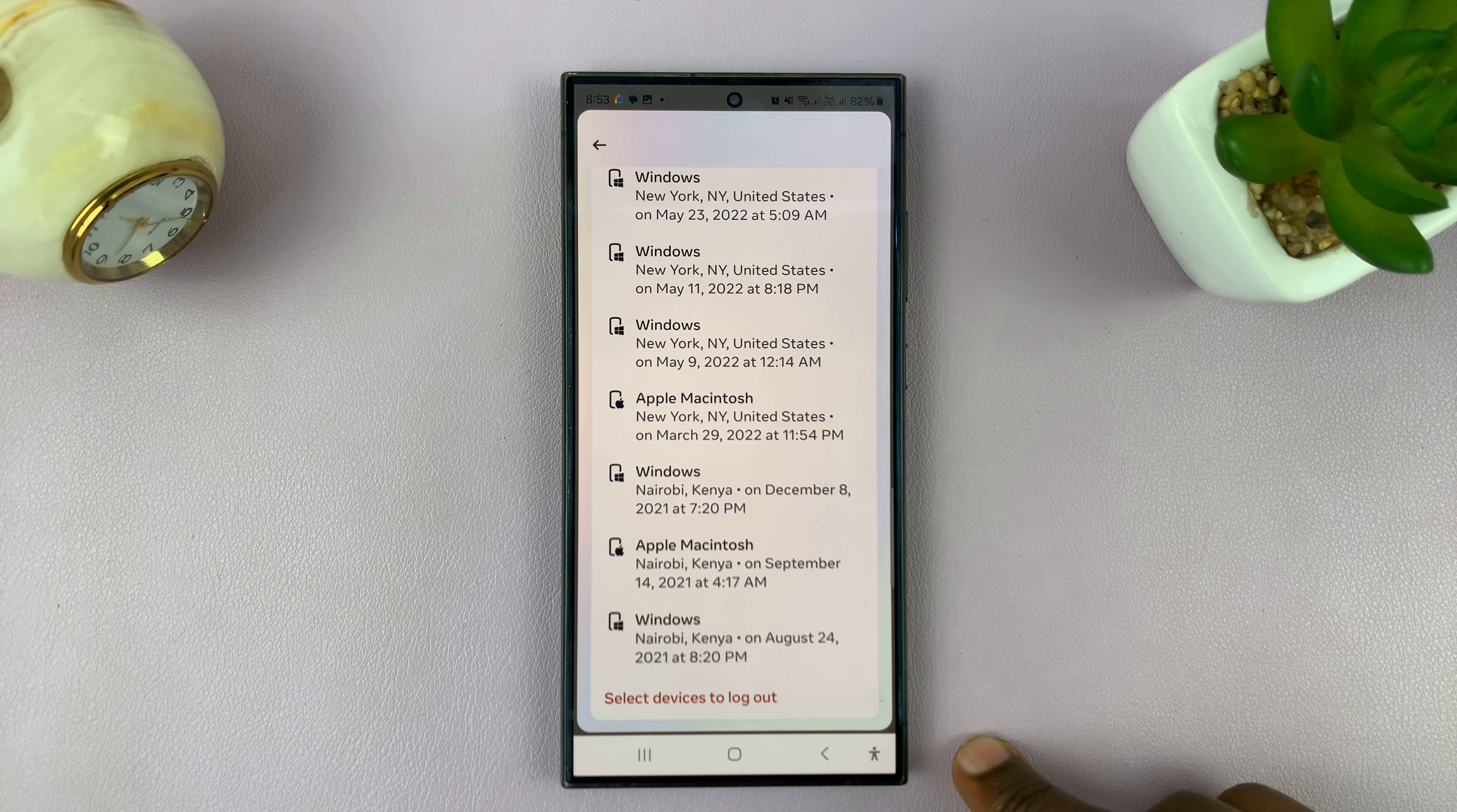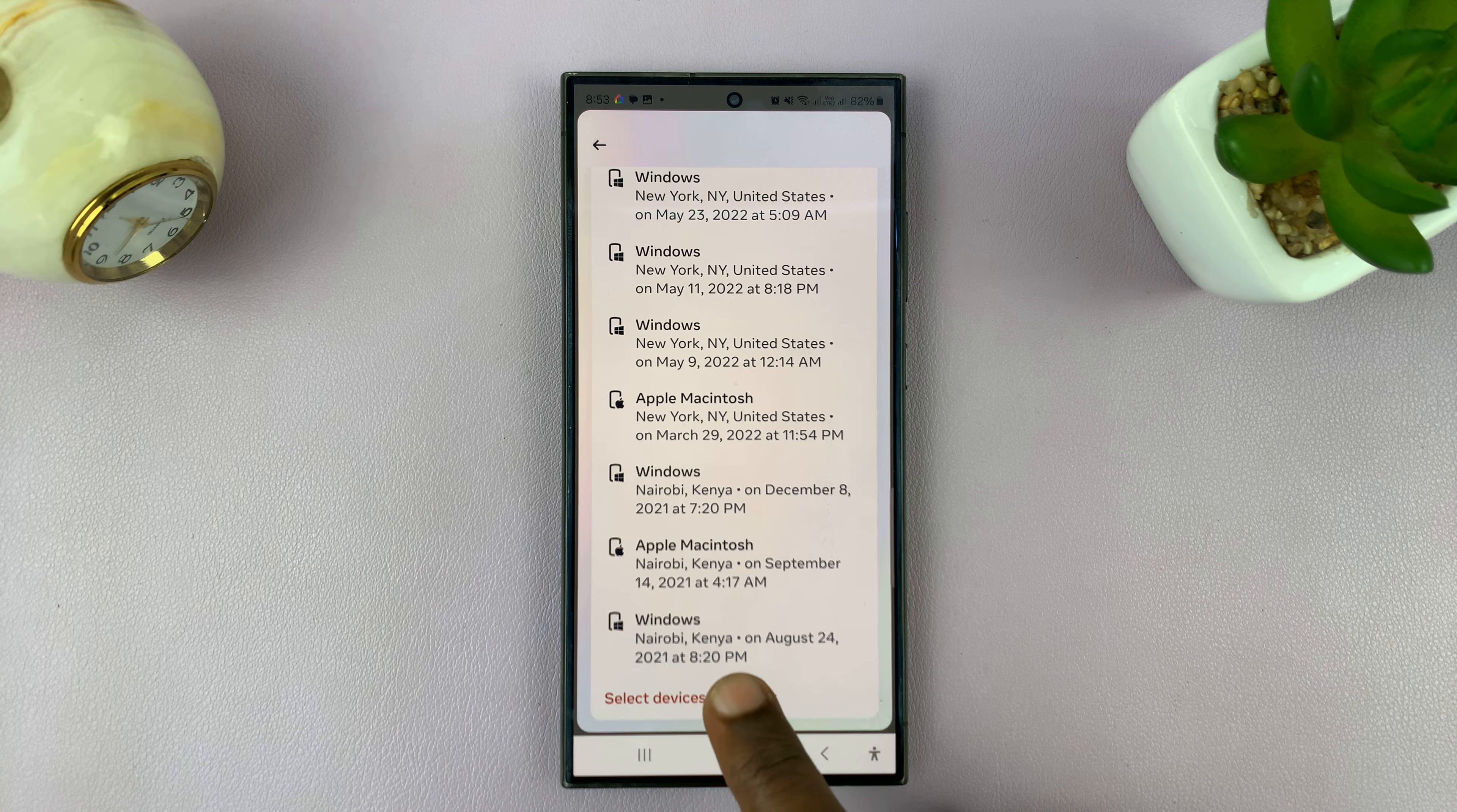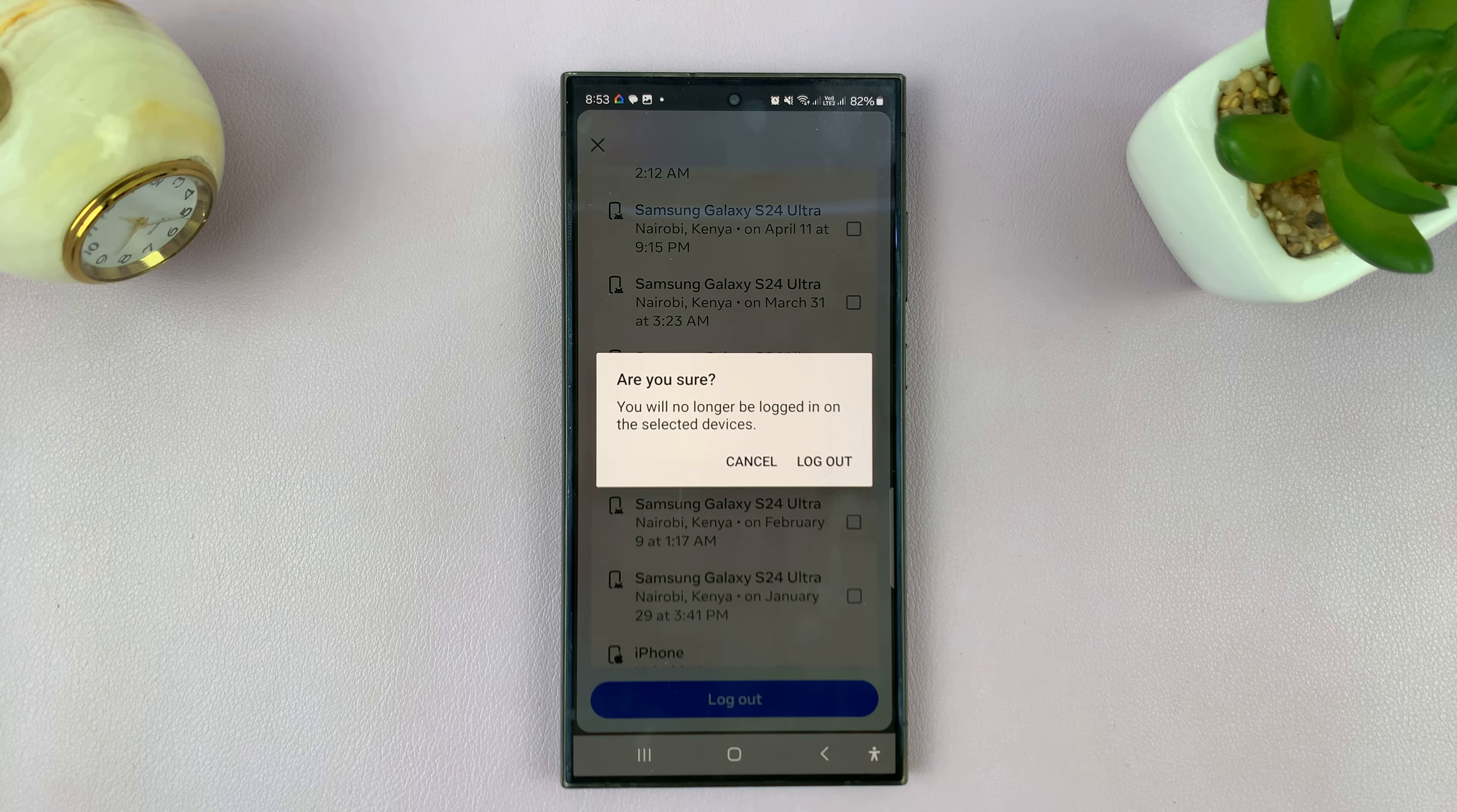For instance, if I want to log out of this Apple Macintosh, all I need to do is go to the bottom of the list, tap on Select Devices to Log Out, and then choose the device you want to log out of. I'm going to choose this device, and then tap on Log Out.